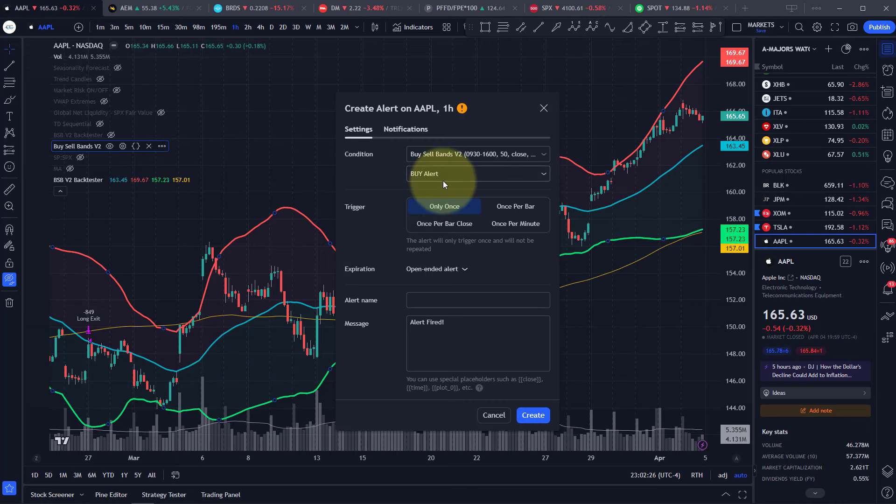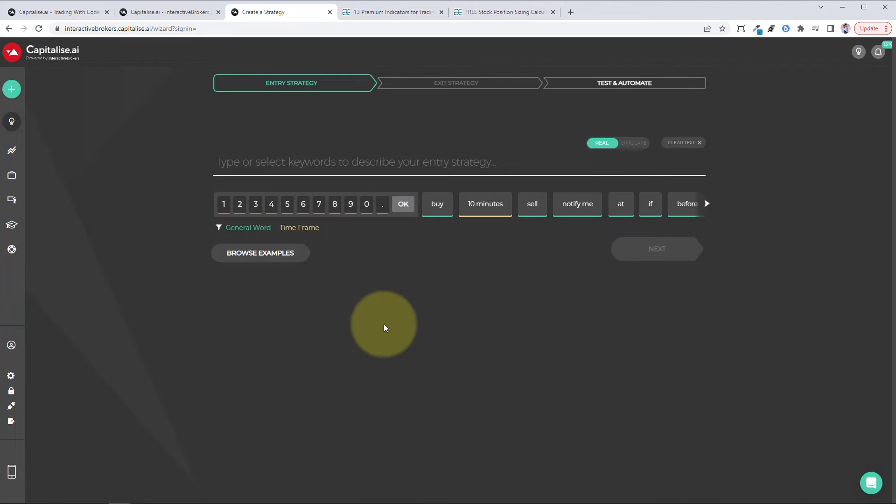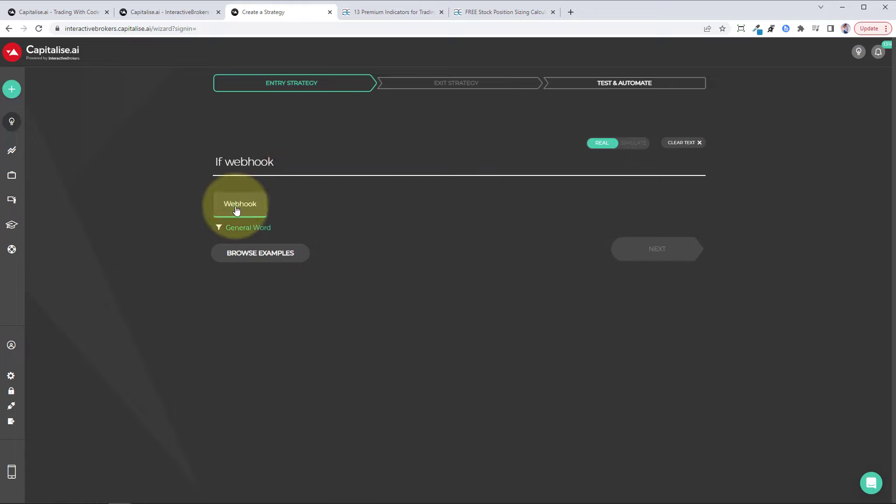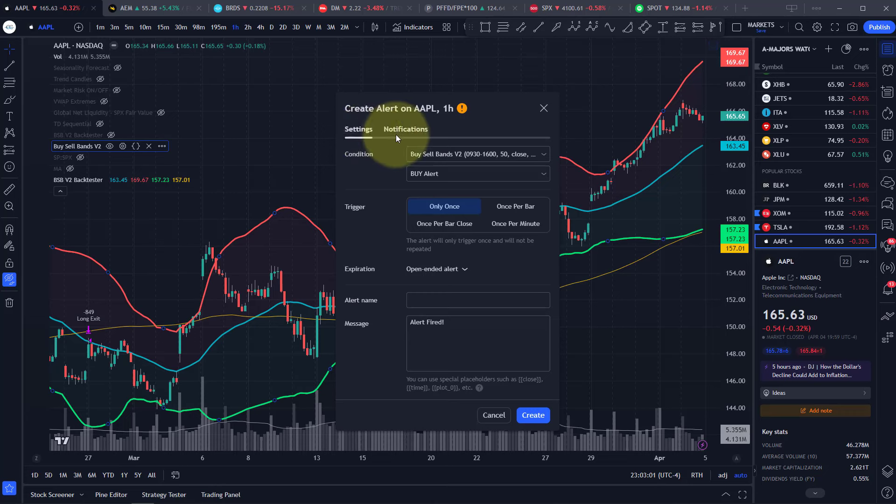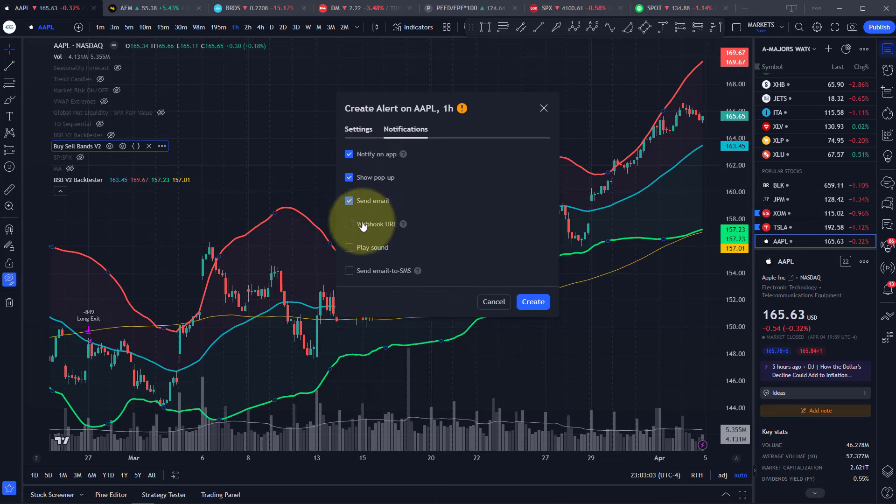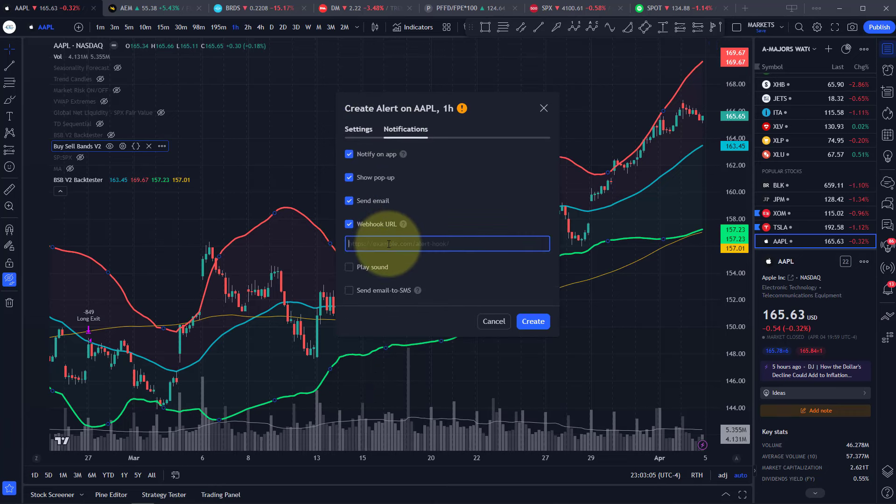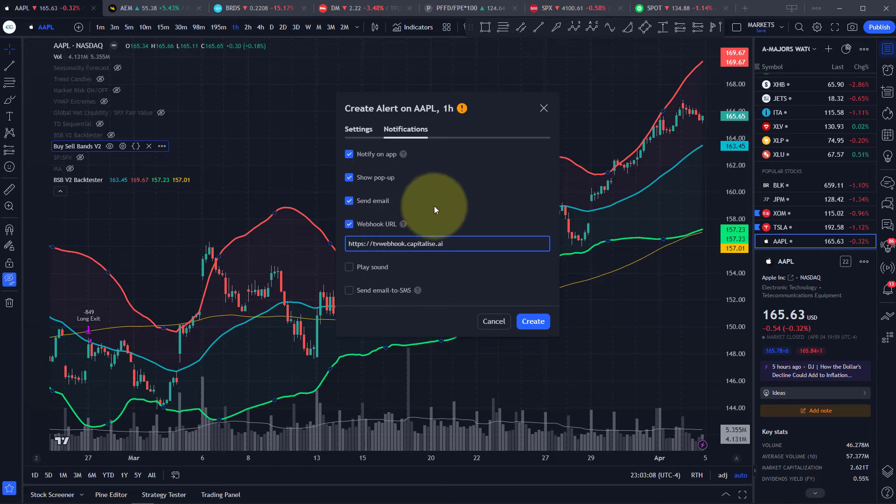So for the buy alert, we'll go back to the capitalize page, and this is what we're going to do. We're going to type in if webhook and click on webhook. I want you to copy the URL and go back to TradingView. Then in the notification section, click webhook URL and paste that URL in there.